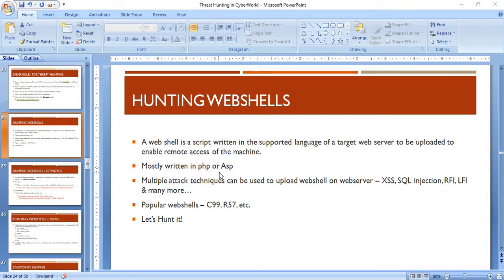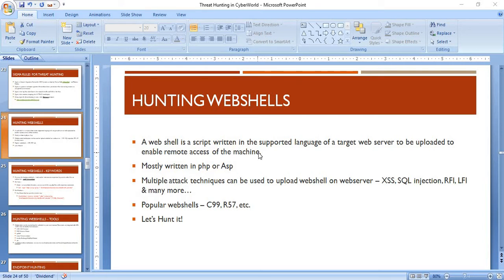Multiple attack techniques can be used to upload a web shell on a web server. You can use application attack scenarios like cross-site scripting, SQL injection, LFI (local file inclusion), or RFI (remote file injection). The most popular web shells in the market are C99 PHP shell and R57 shell. These web shells are designed with the aim of getting remote access to the machine.